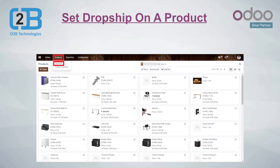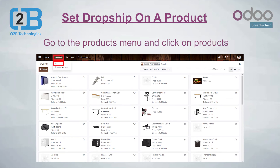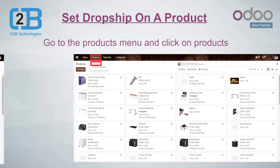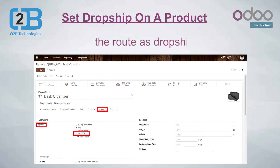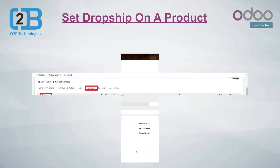Set drop ship on a product. Go to the Products menu and click on Products. You can set the route as drop ship by checking the drop ship box in front of the route option.